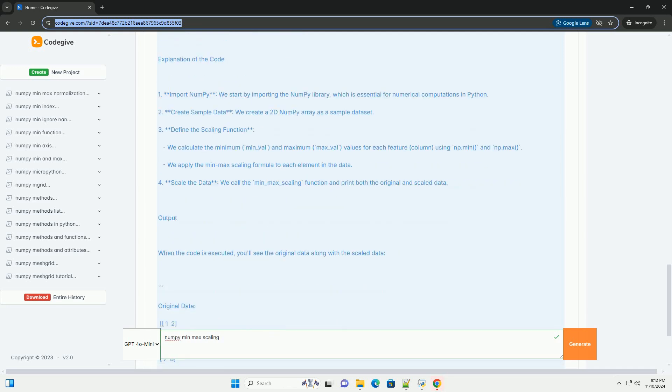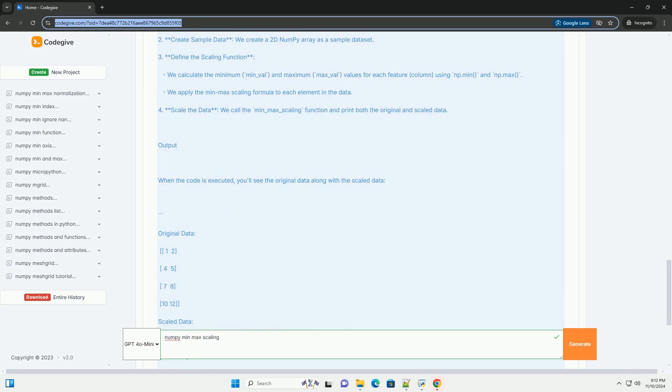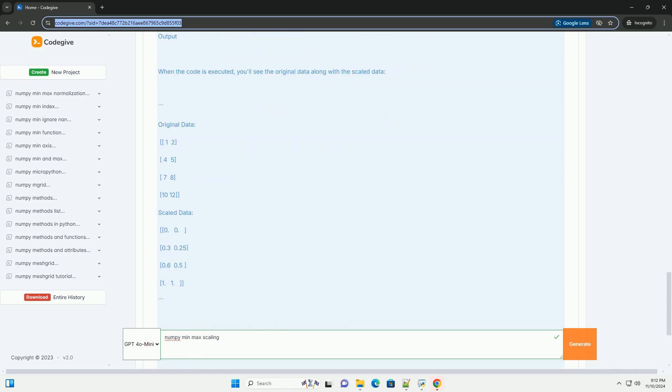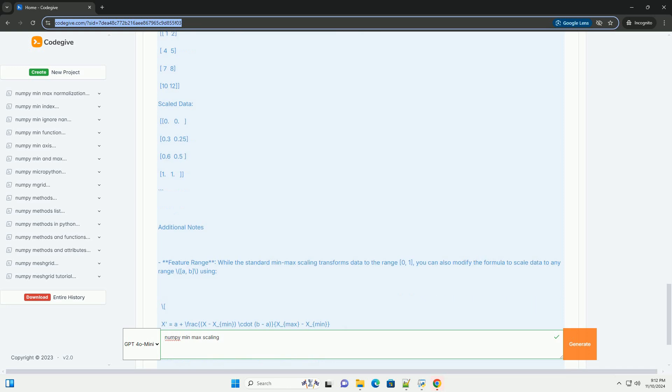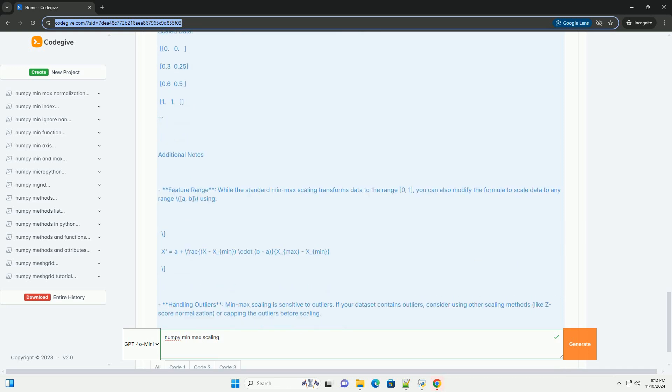Steps for MinMax Scaling: First, identify the min and max. For each feature, identify the minimum and maximum values.